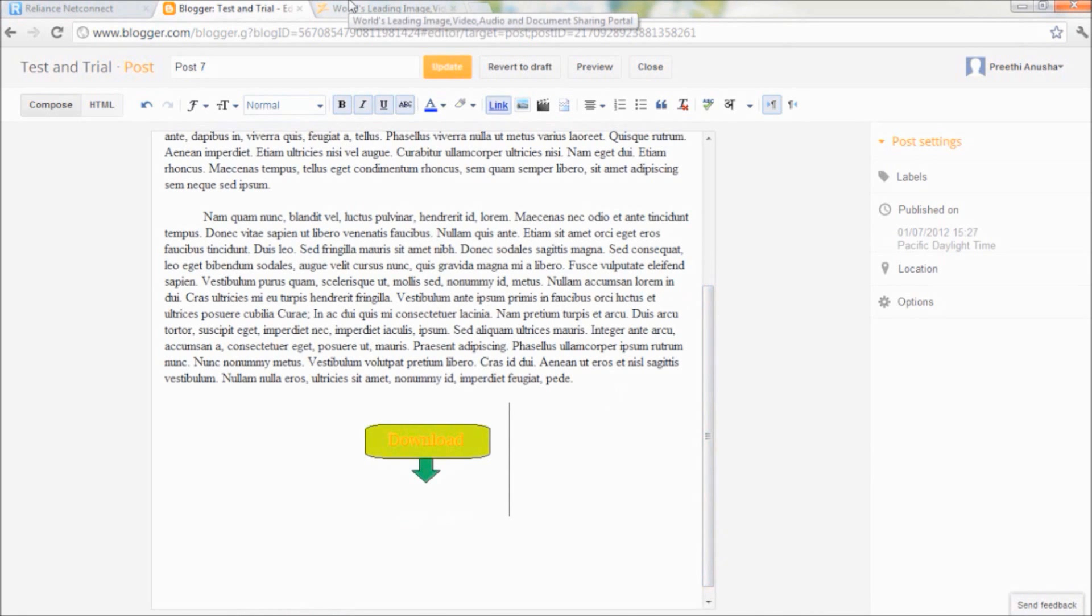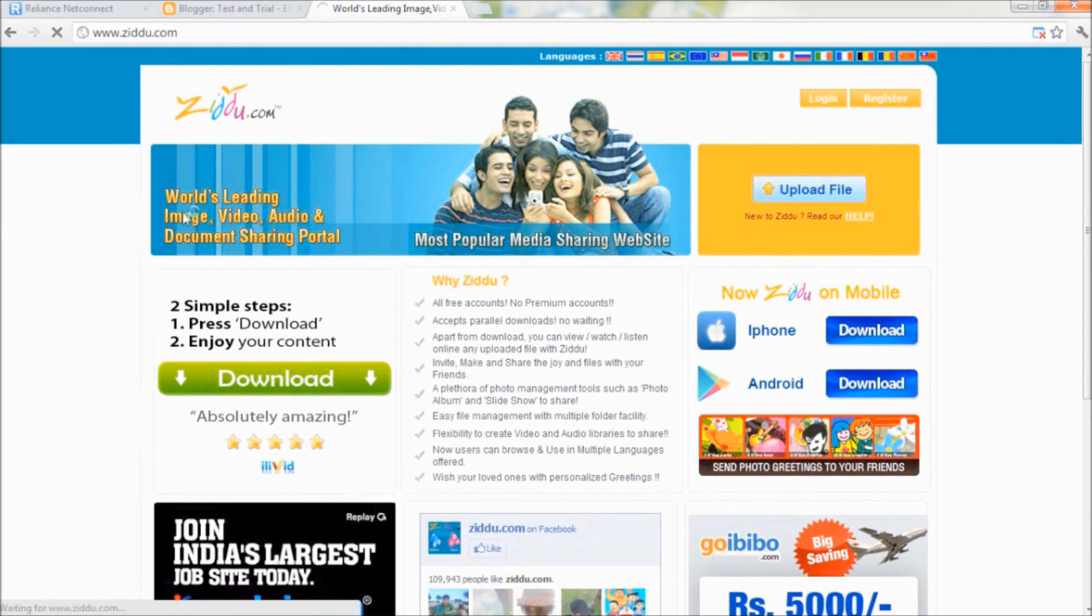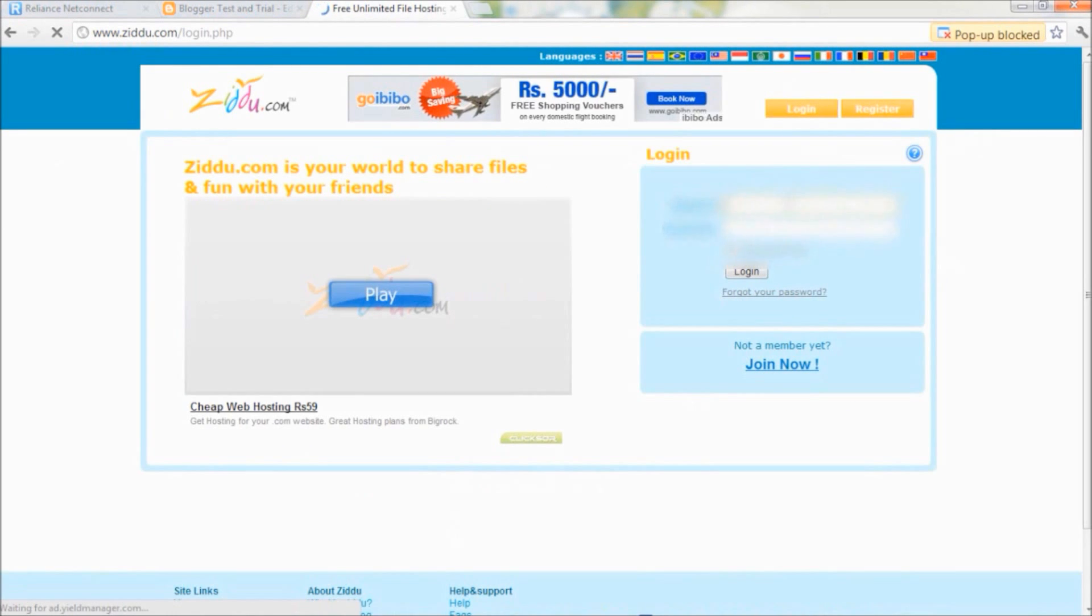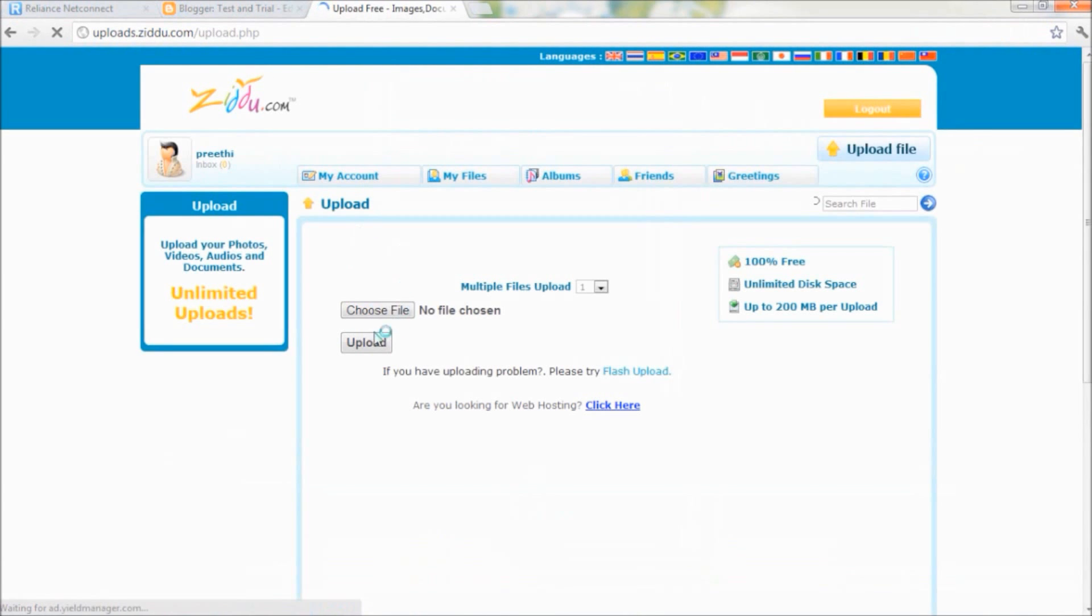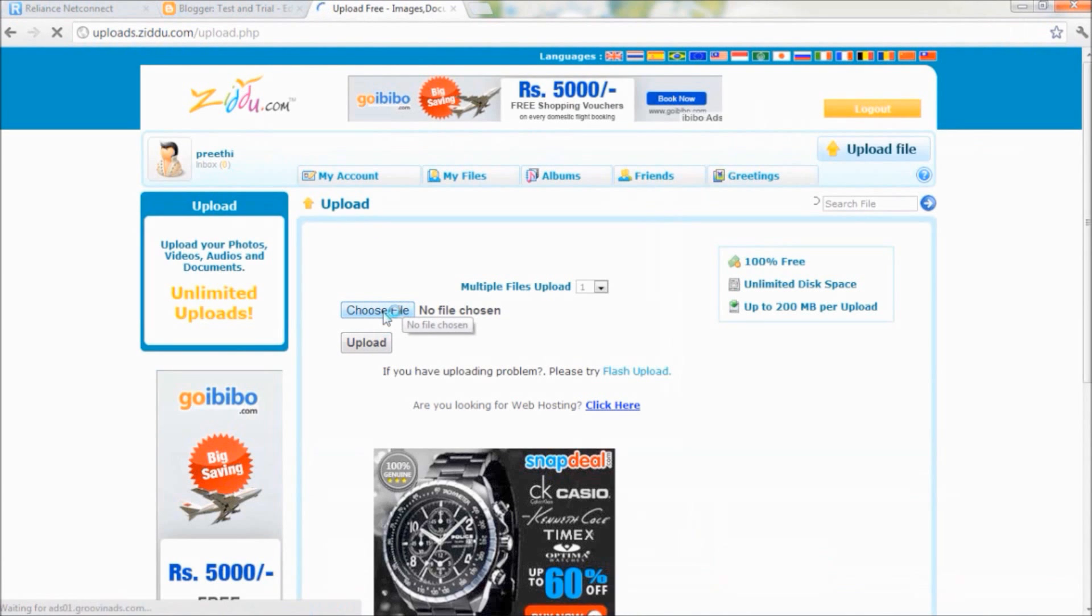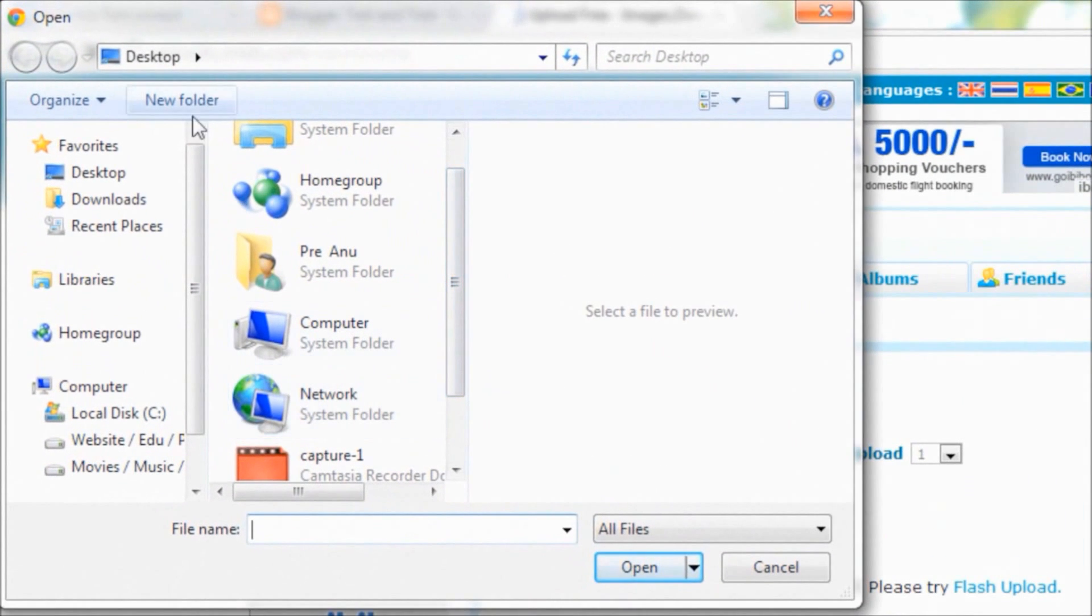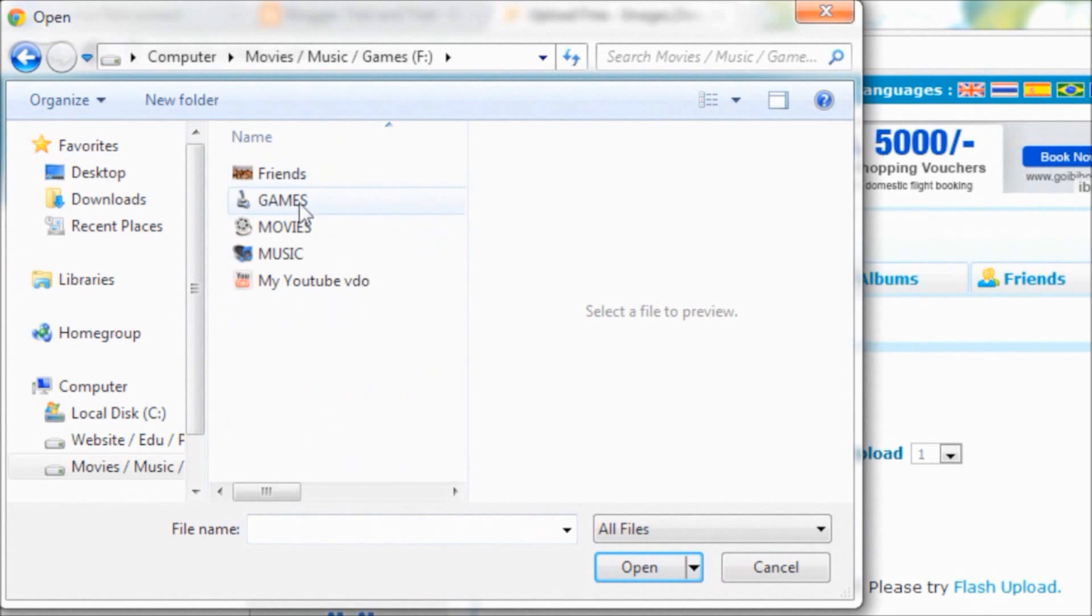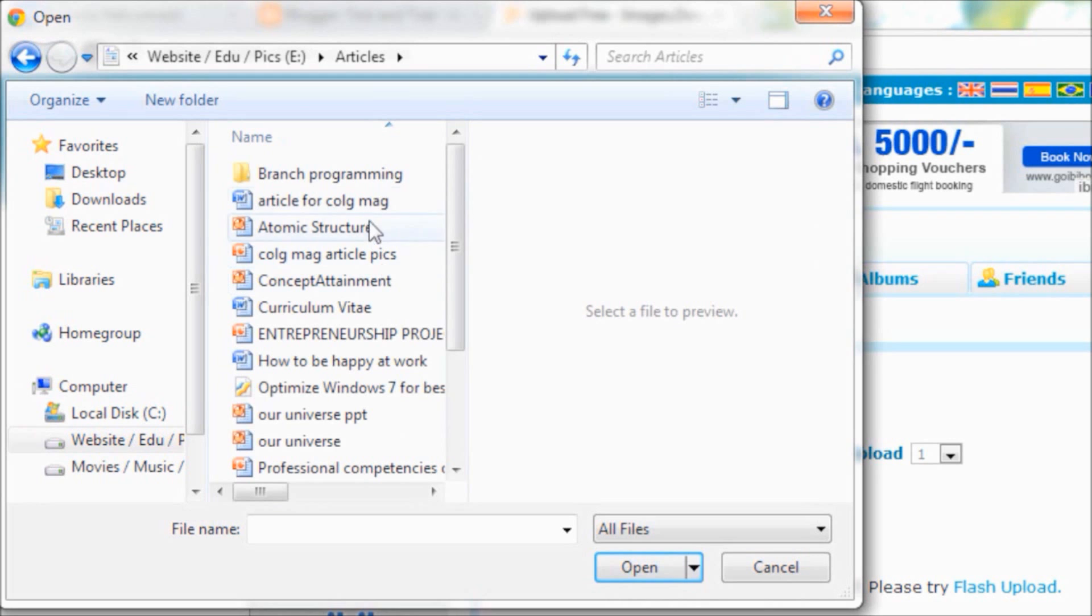For that we have to go to the website where you have the account. It's a file sharing website. Once you are logged in, upload the file that you want to share through that button. What shall I share? Okay, I'll share a word document.